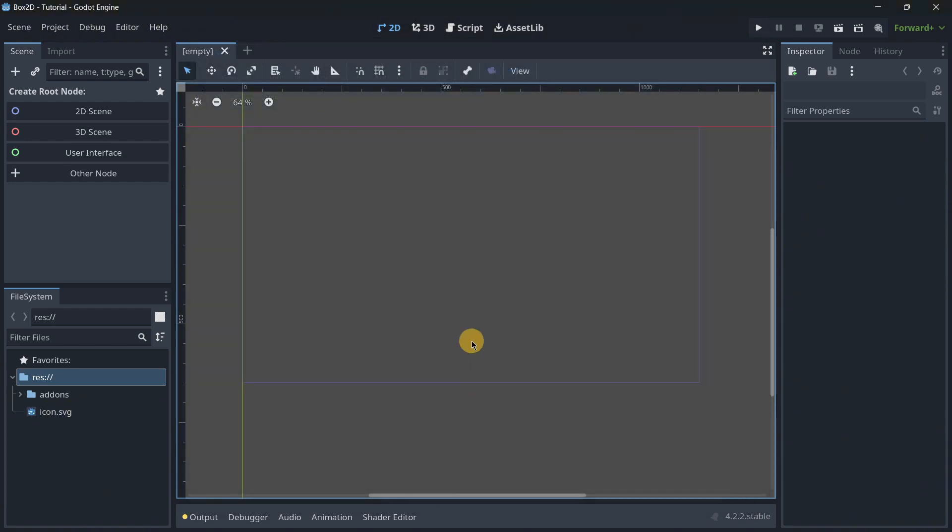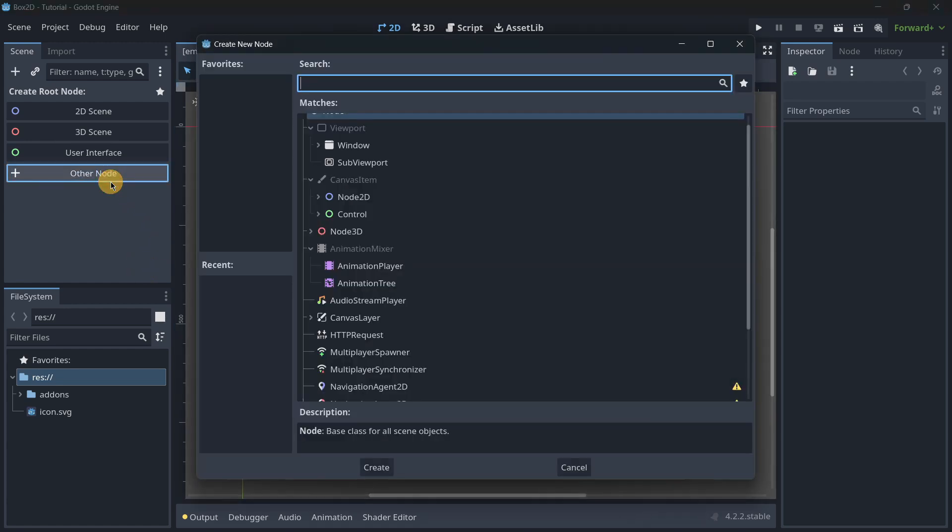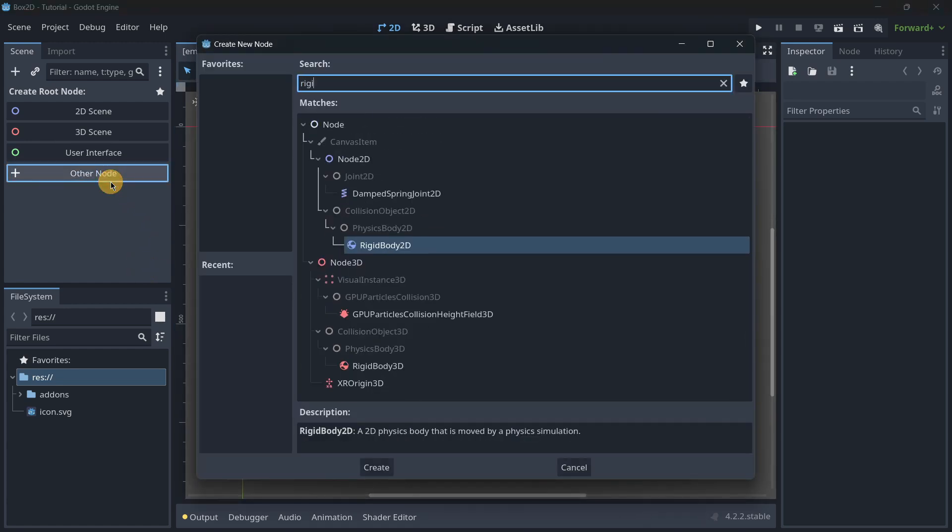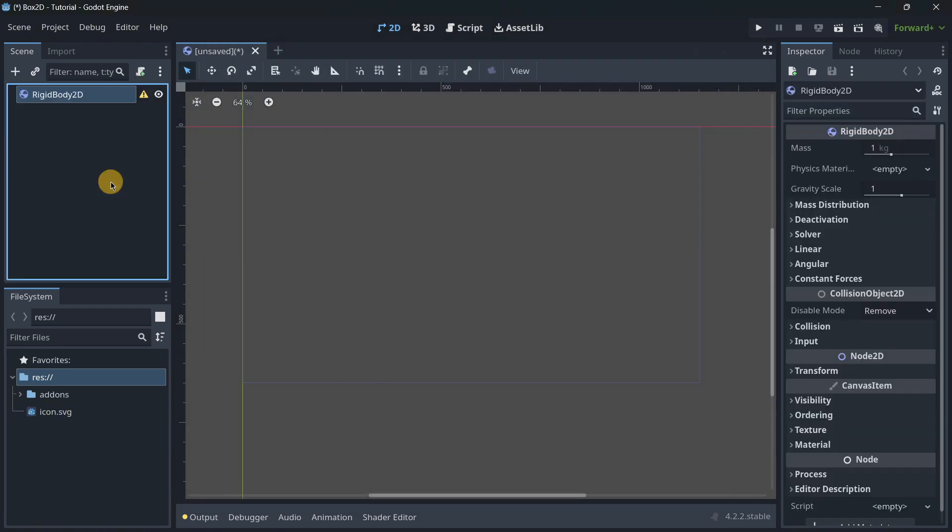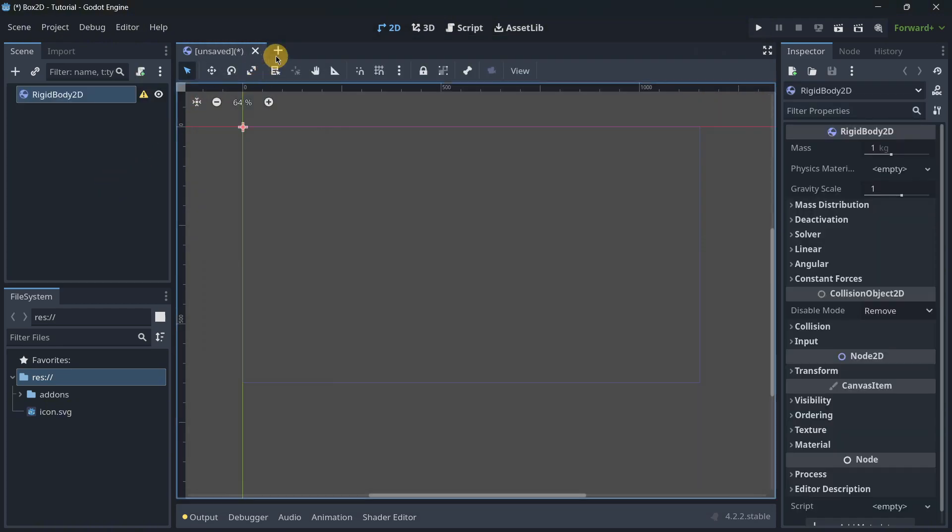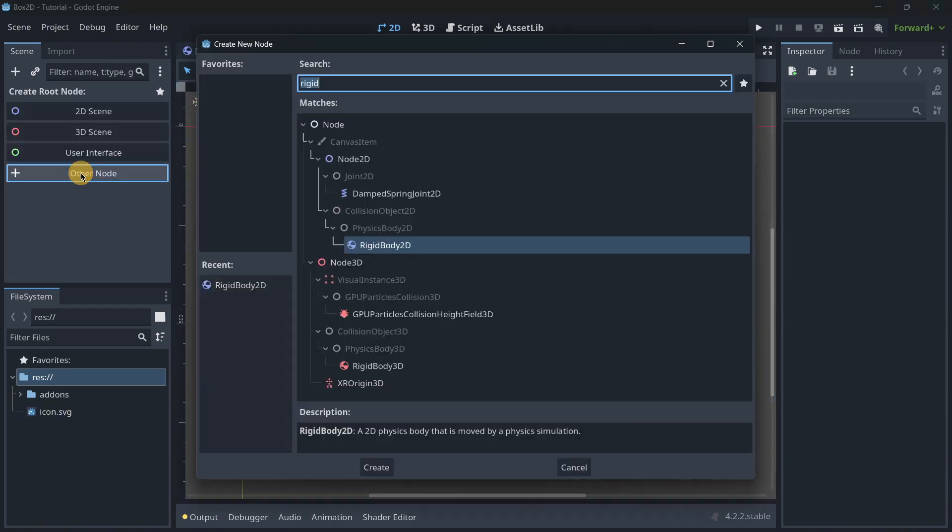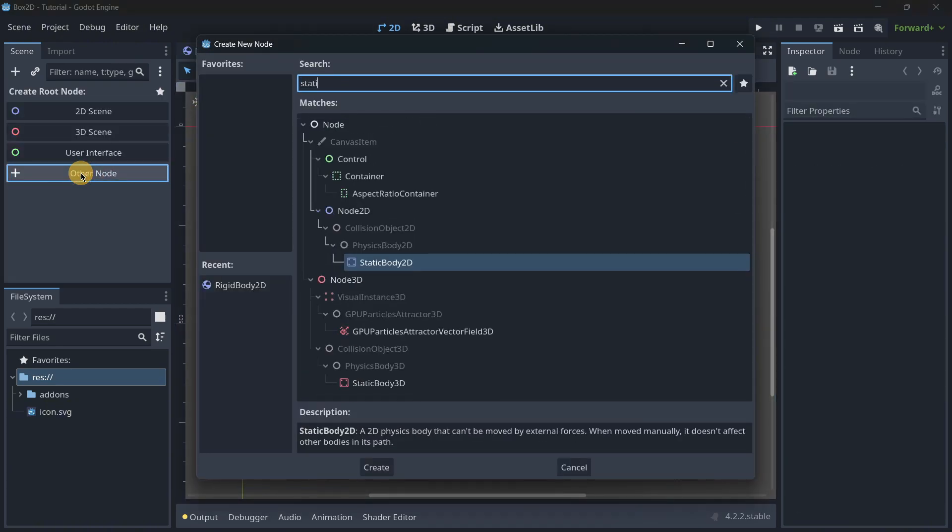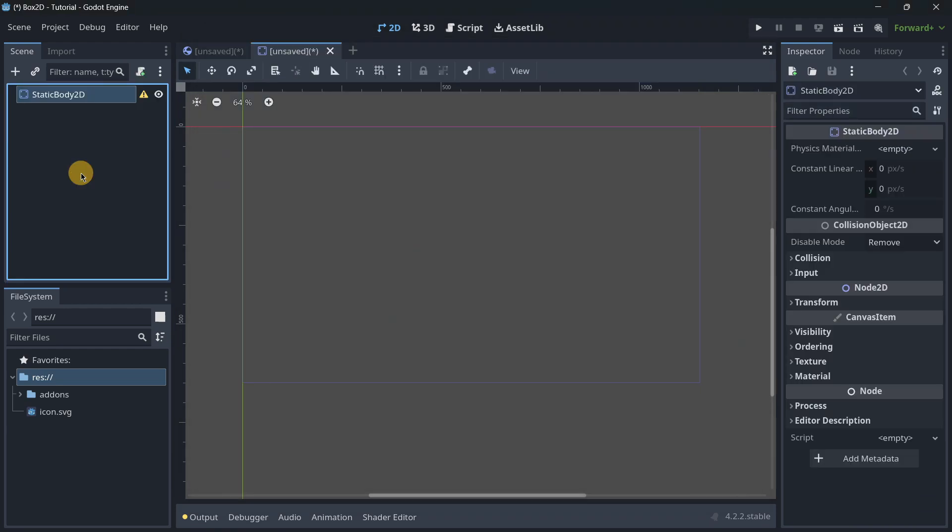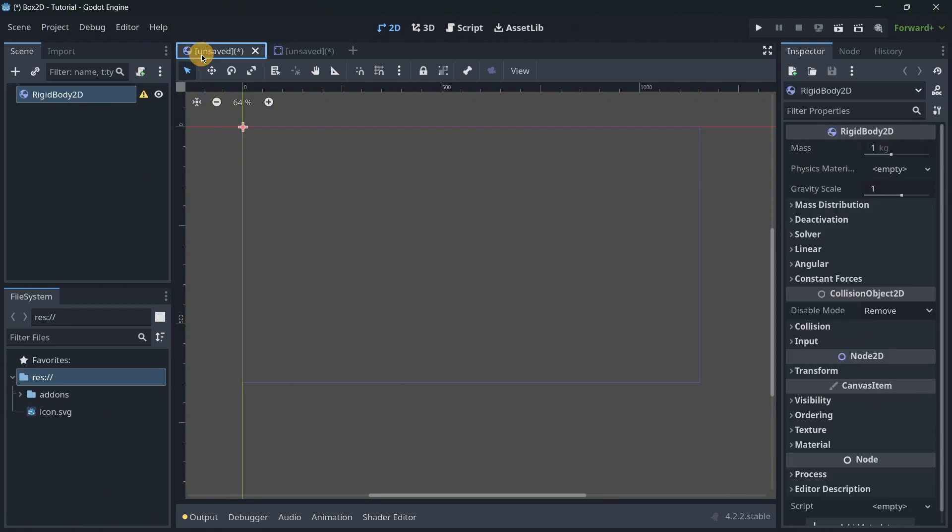The good thing about Box2D is the fact that it doesn't add any kind of new nodes. It basically just modifies the existing nodes. For example, if we add here some kind of rigid body or static body, if we add any kind of collision shape, literally anything that has to do with physics, we aren't going to have to get used to using any other kinds of new node.